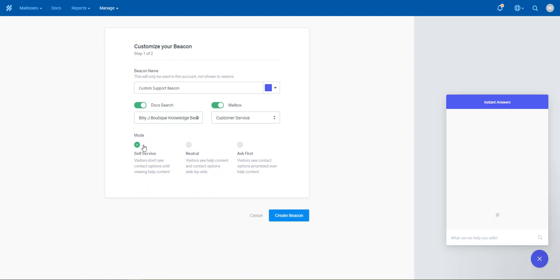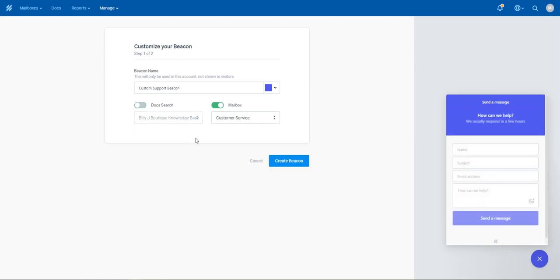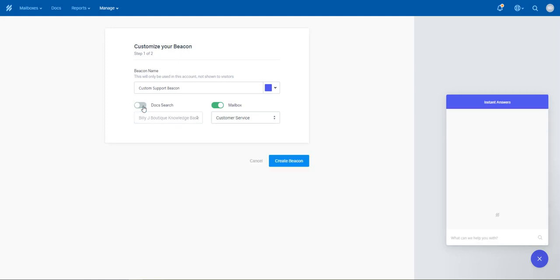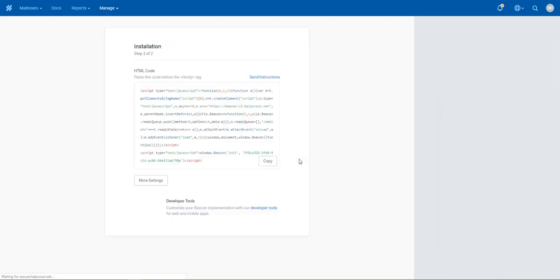And you can change the modes from self-service, where they look up their own articles and stuff like that. You can turn that off and just have it be an inquiry form. Or you can turn it on with a self-service kiosk. So normally we would say, just to start with, go for a mail inquiry form, and then hit Create the Beacon.